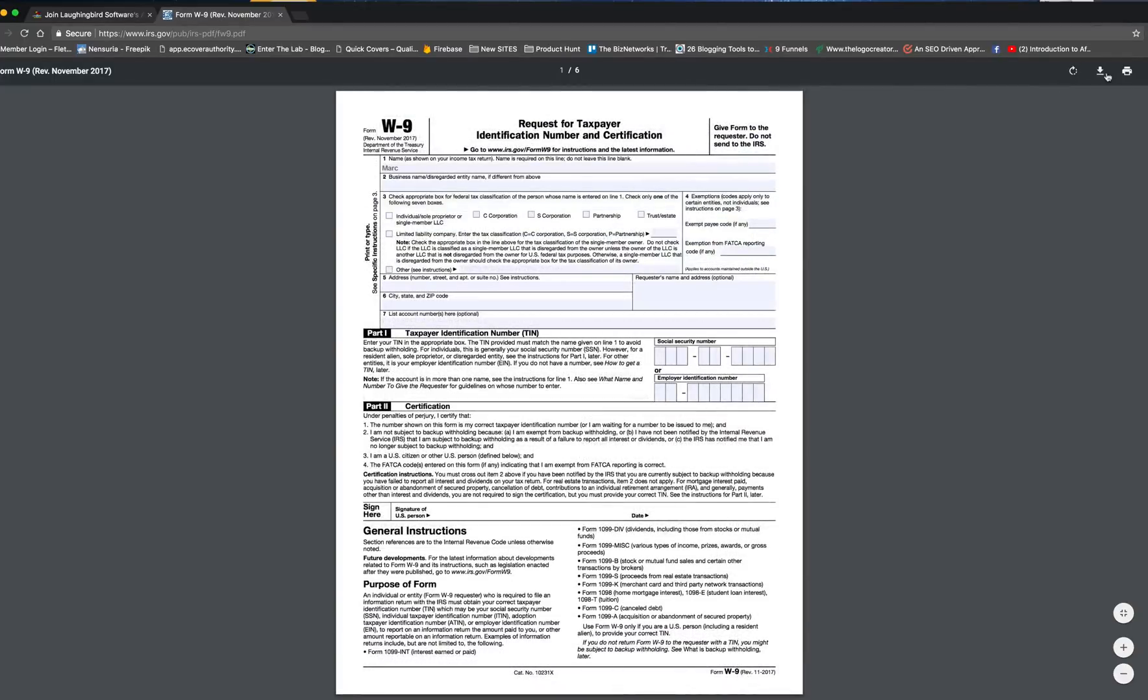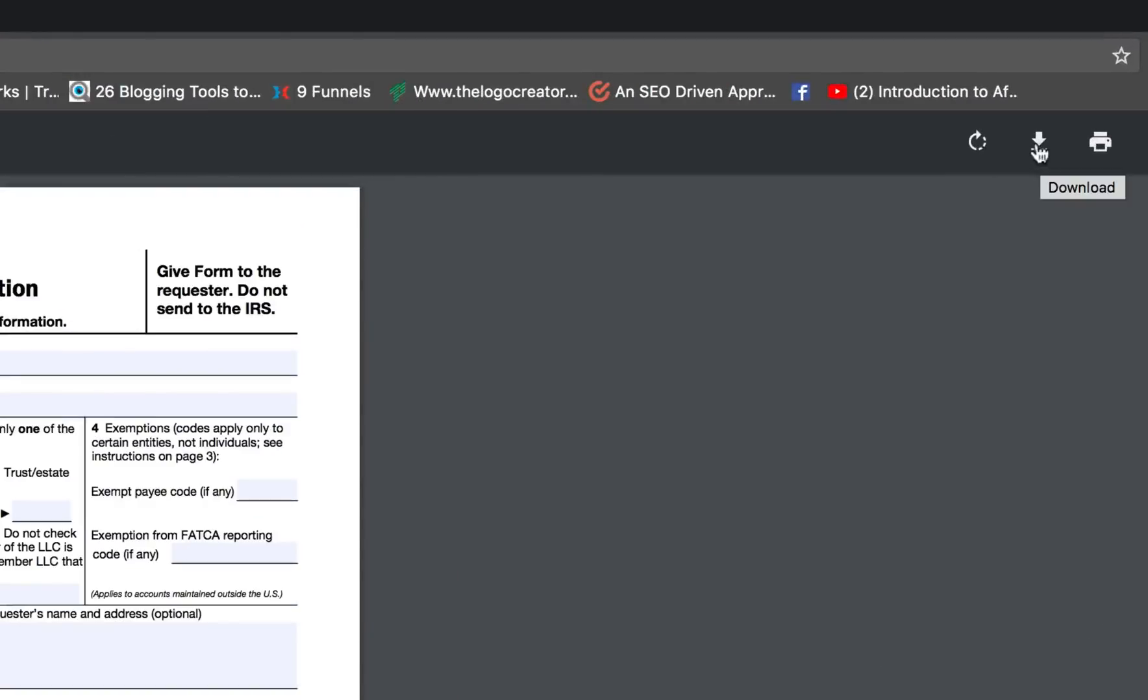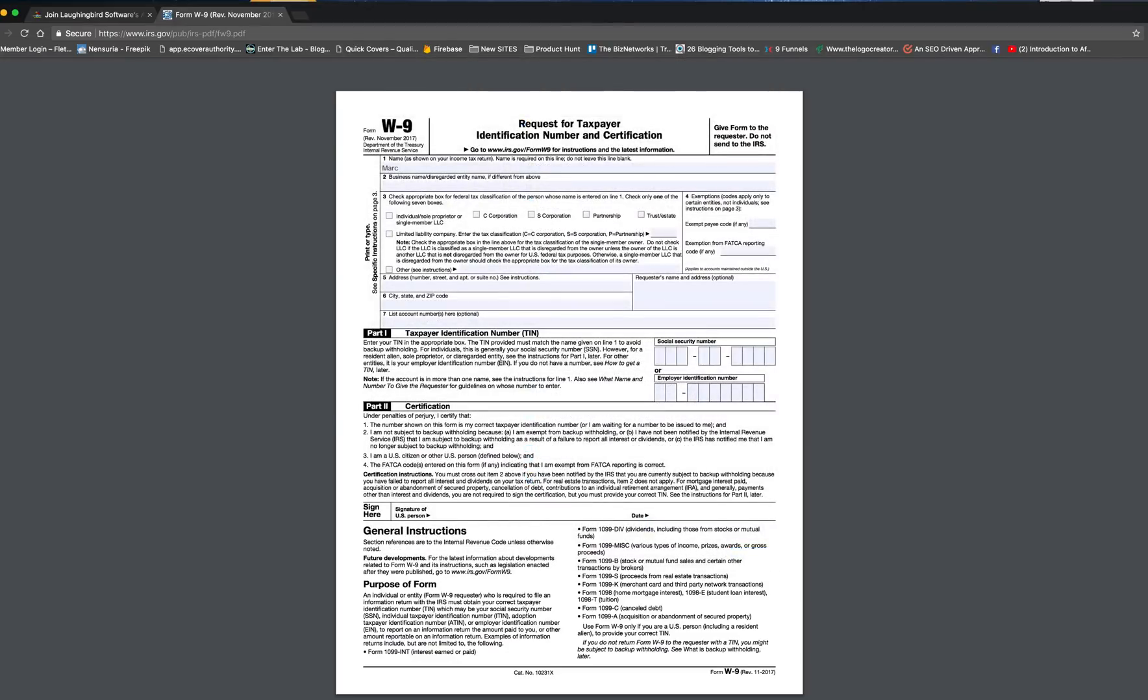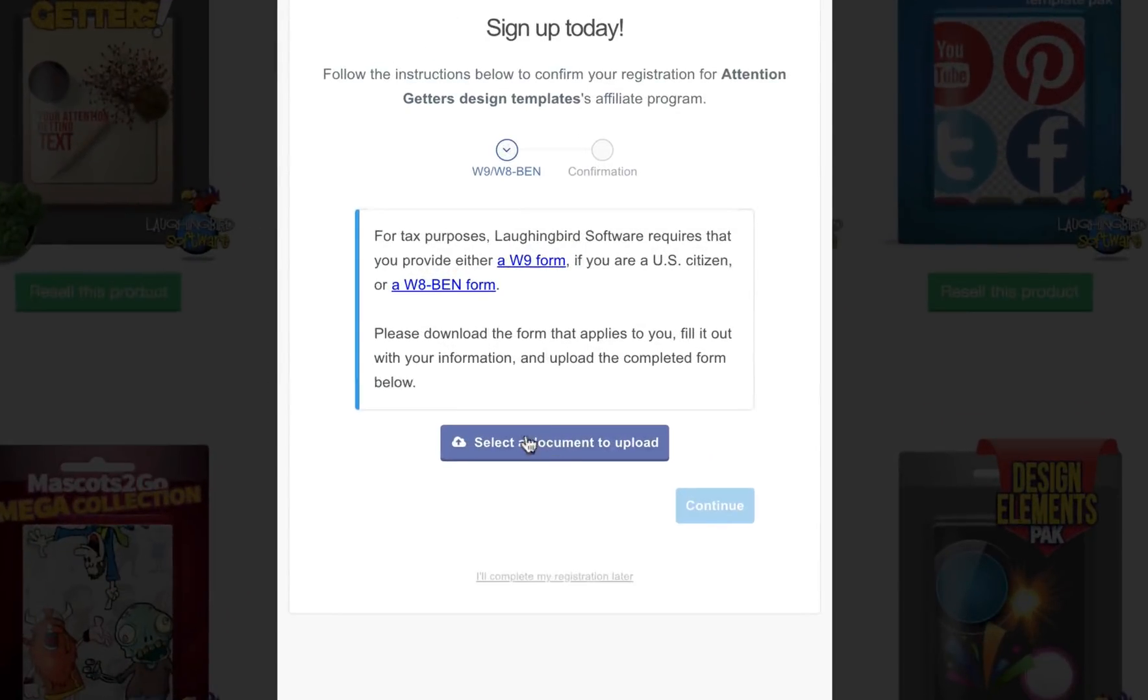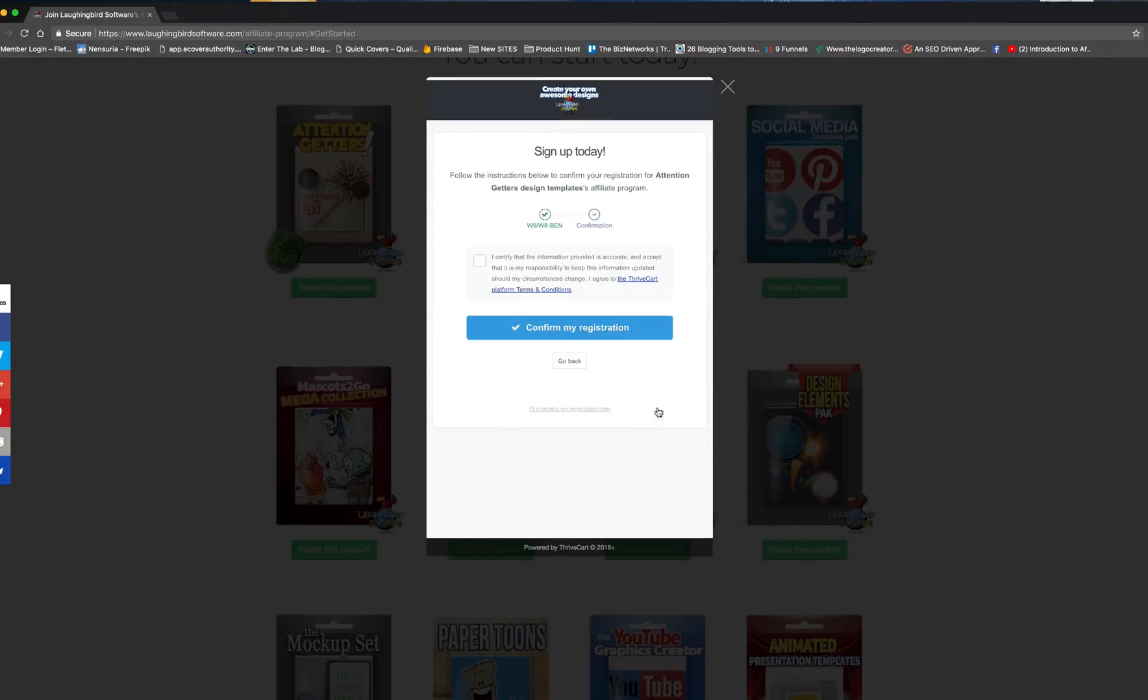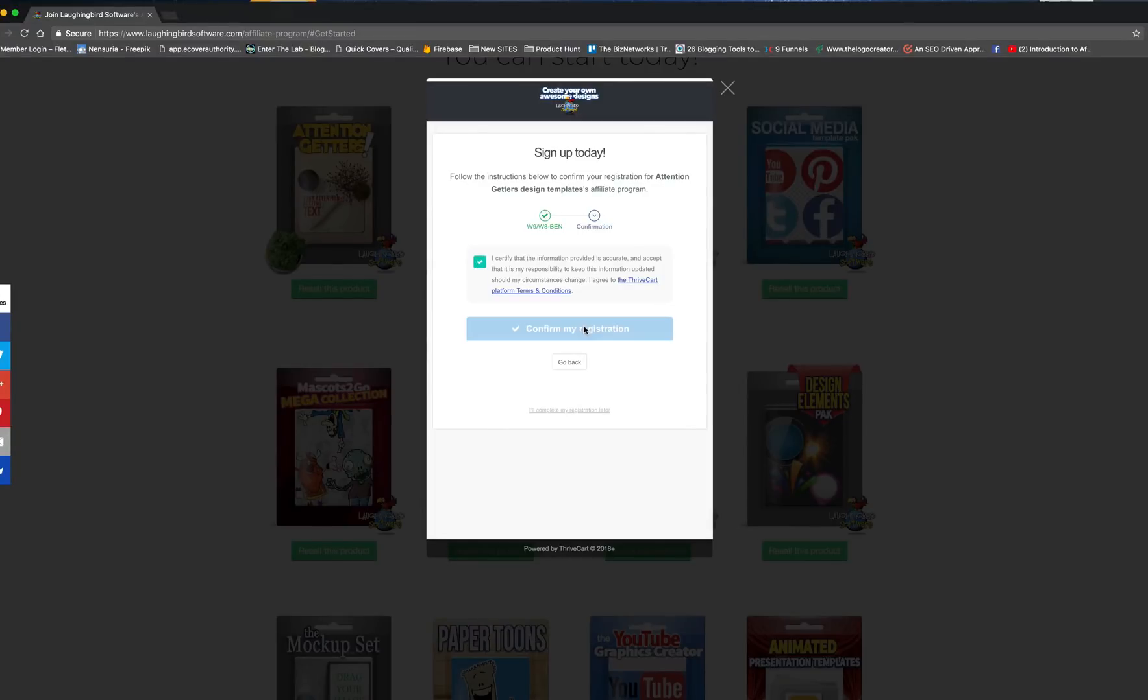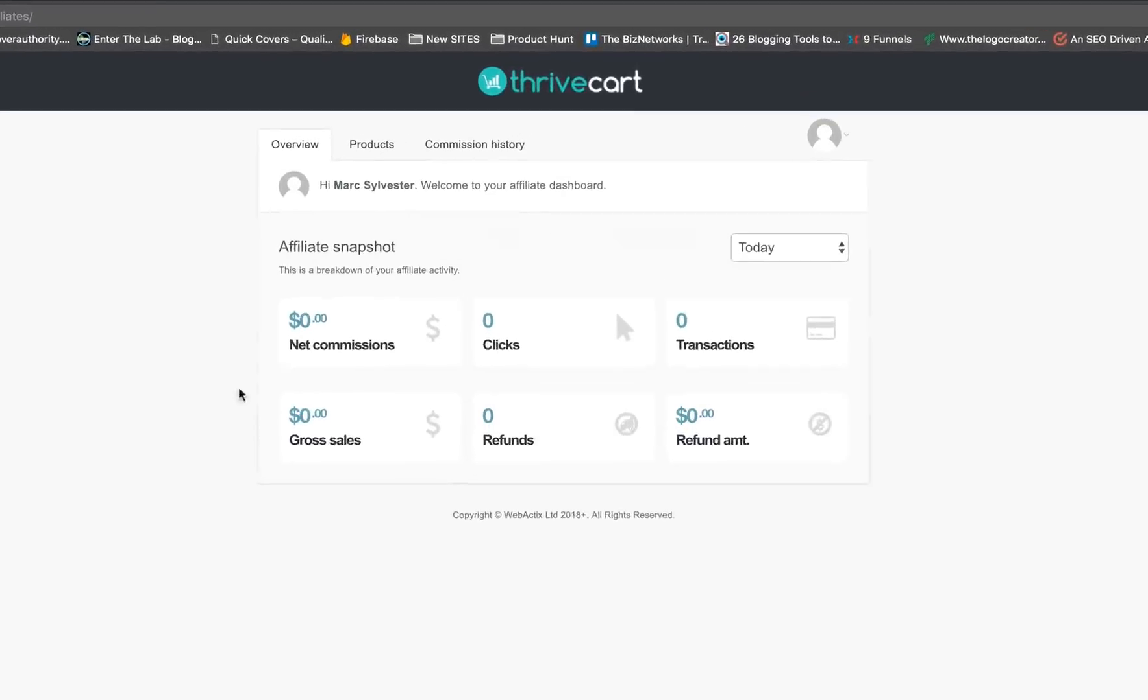And then go ahead and click this download button that the page is providing. And it gets sent to your downloads area. Then you can close this window, and then upload the document with this. Once it's uploaded, then you can continue, and I'm going to certify that everything's accurate. Click Confirm my registration. Then you're going to be taken to your dashboard.